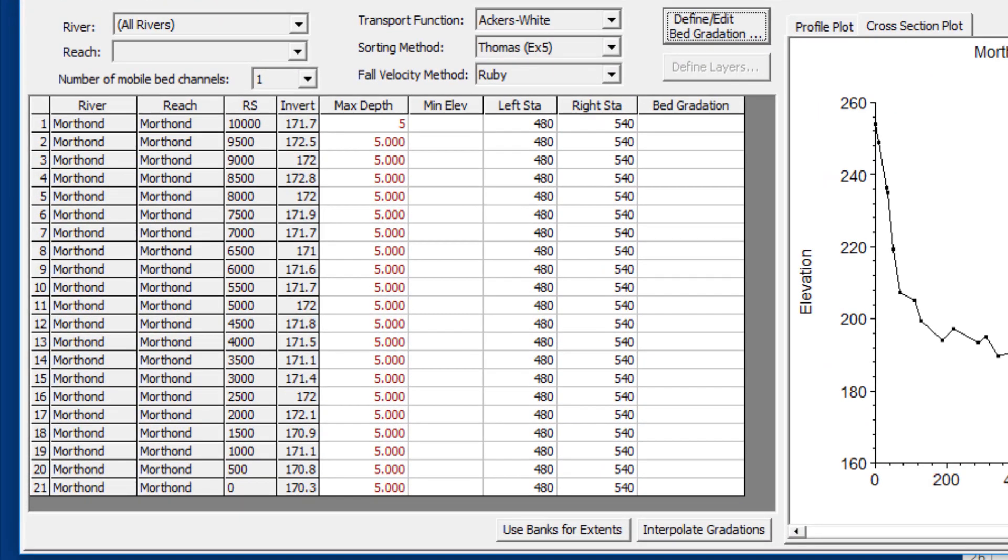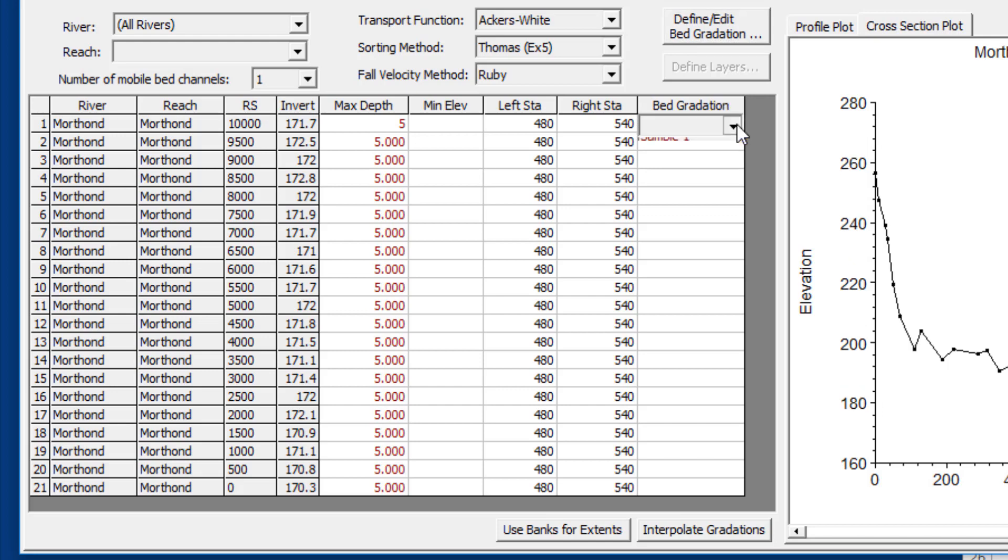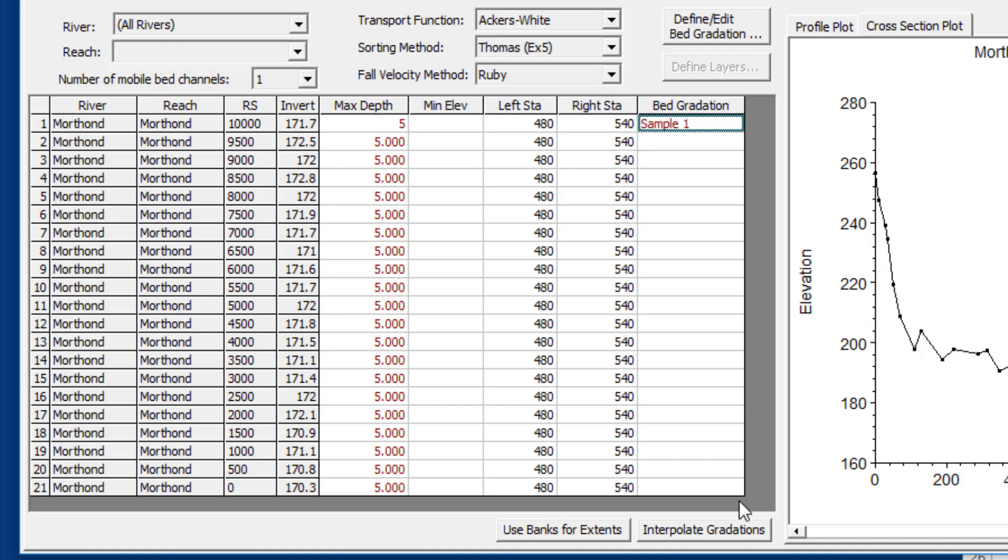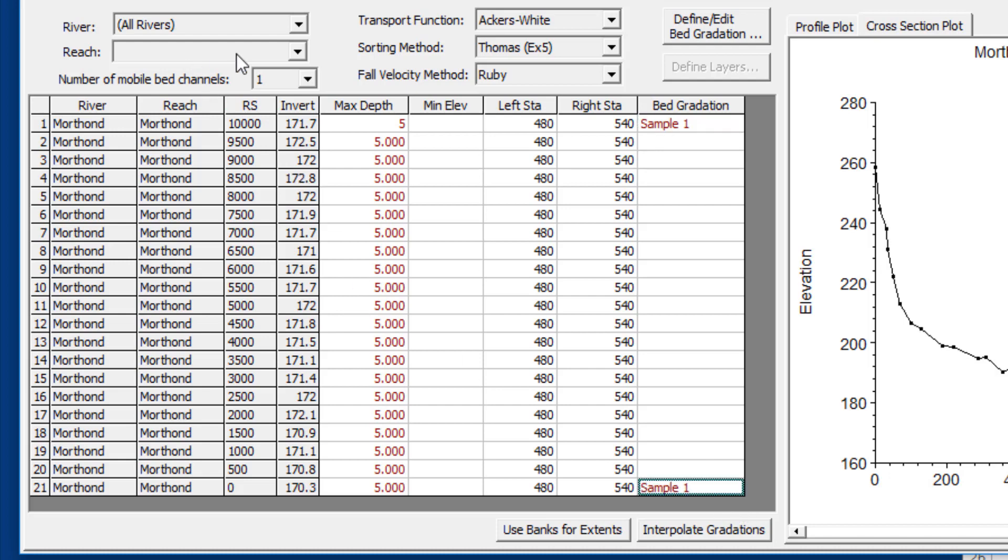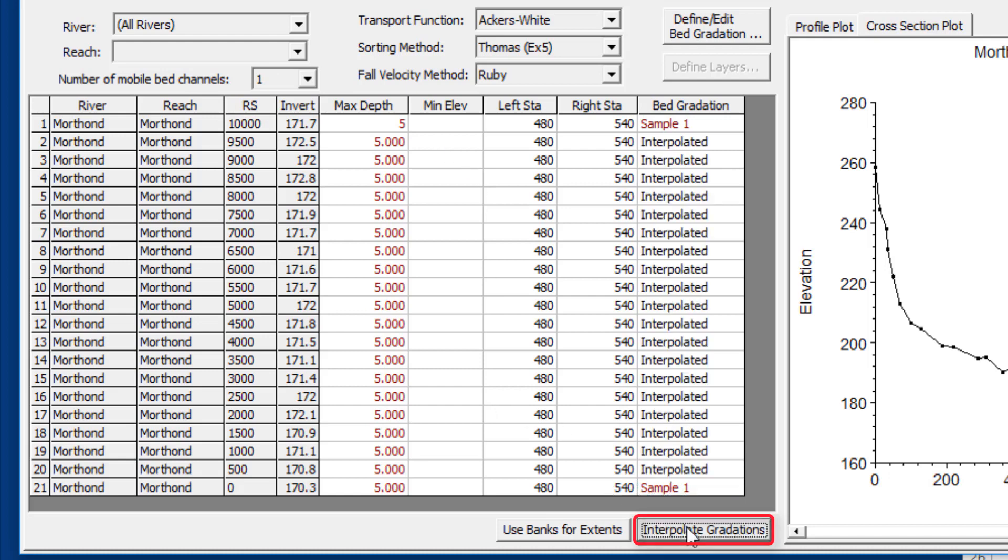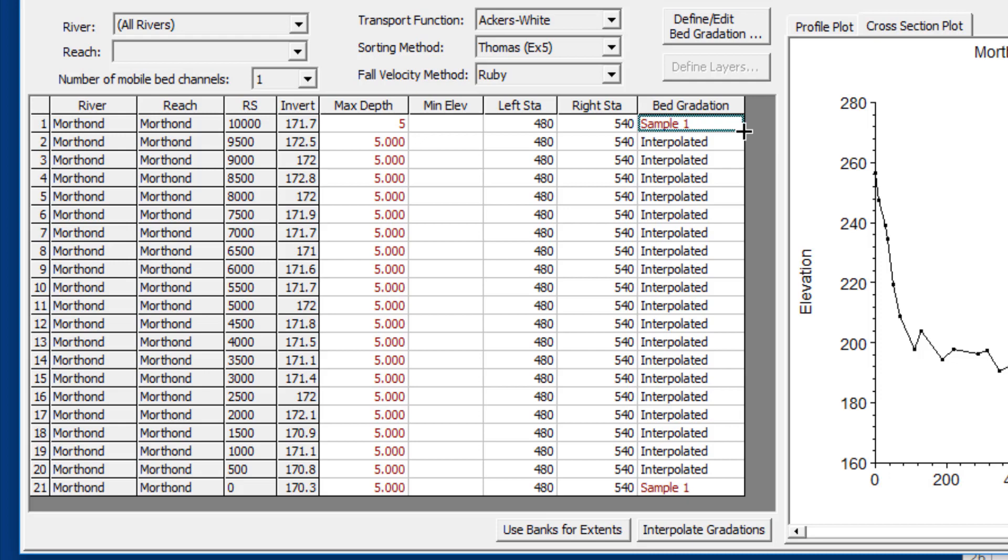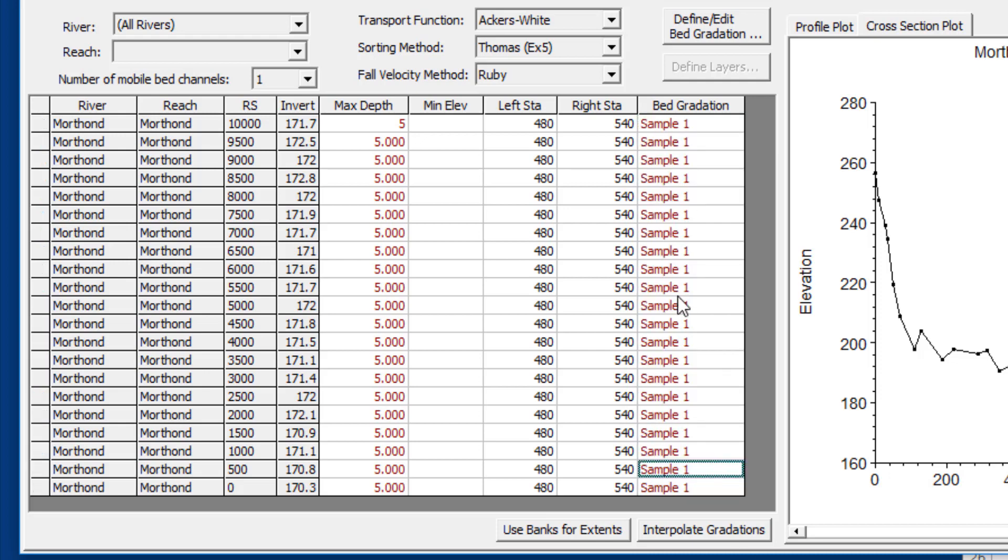Now I have a bed gradation, so the next thing we're going to do is associate that bed gradation with the cross sections. If you click over here in the bed gradation field, you get a drop-down menu, and in that drop-down menu it will be all of the bed gradations that you have defined. You can choose that sample there, and you can choose another sample downstream and then press the interpolate button to interpolate between them, or you can choose the sample, hover over the lower right hand corner to get the crosshairs, click and drag and associate the same sample with multiple cross sections.